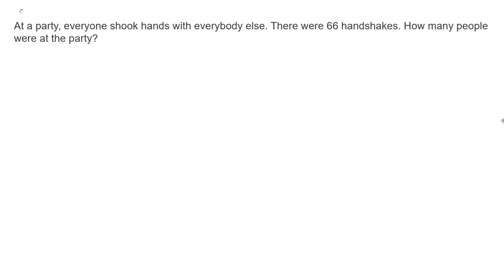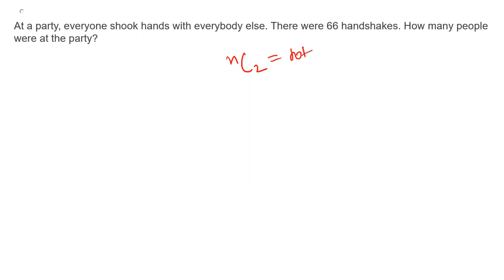The first question says: at a party, everyone shook hands with everybody else. There were 66 handshakes. How many people were at the party? Whenever there is a handshake problem, you can use the concept of combination. For handshaking, there is a choice of 2, so the formula is nC2 = total handshakes.